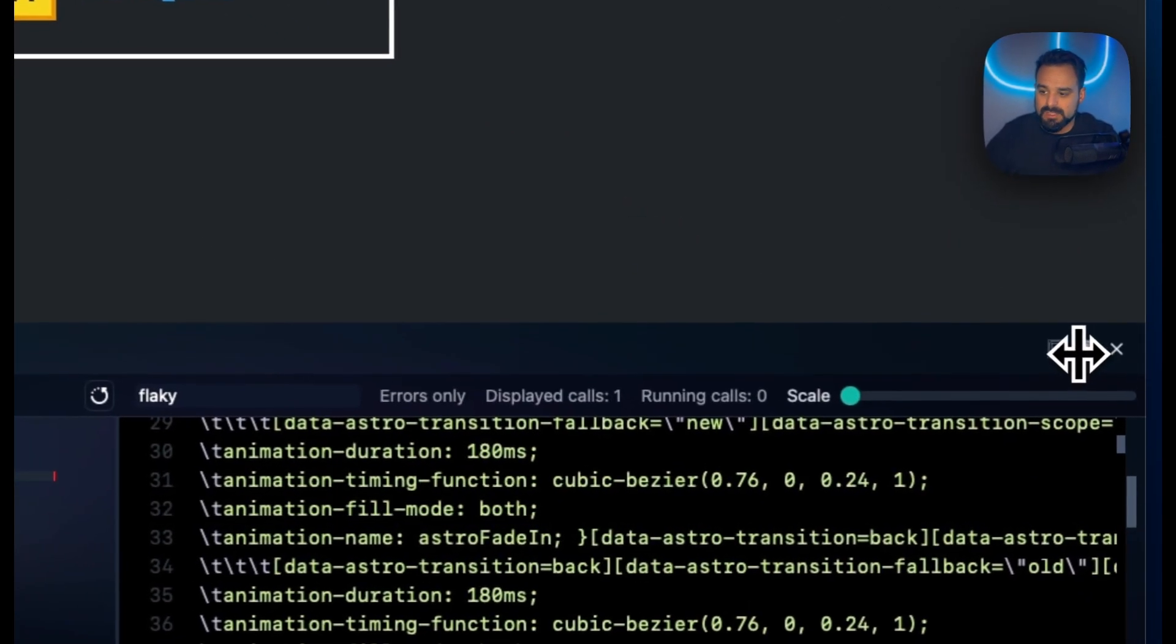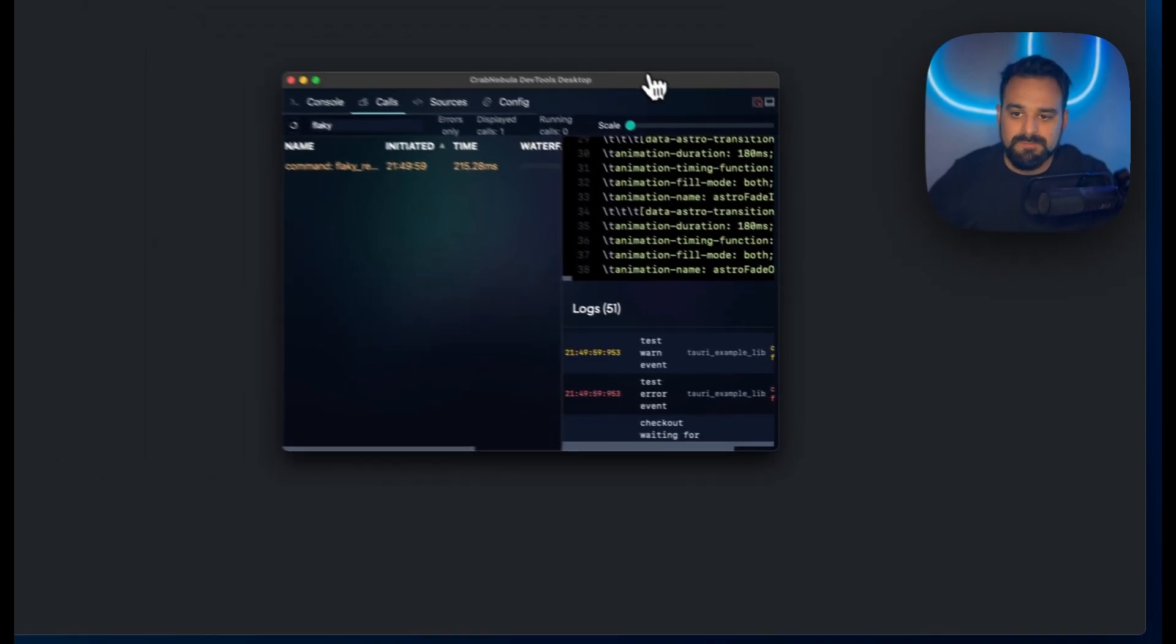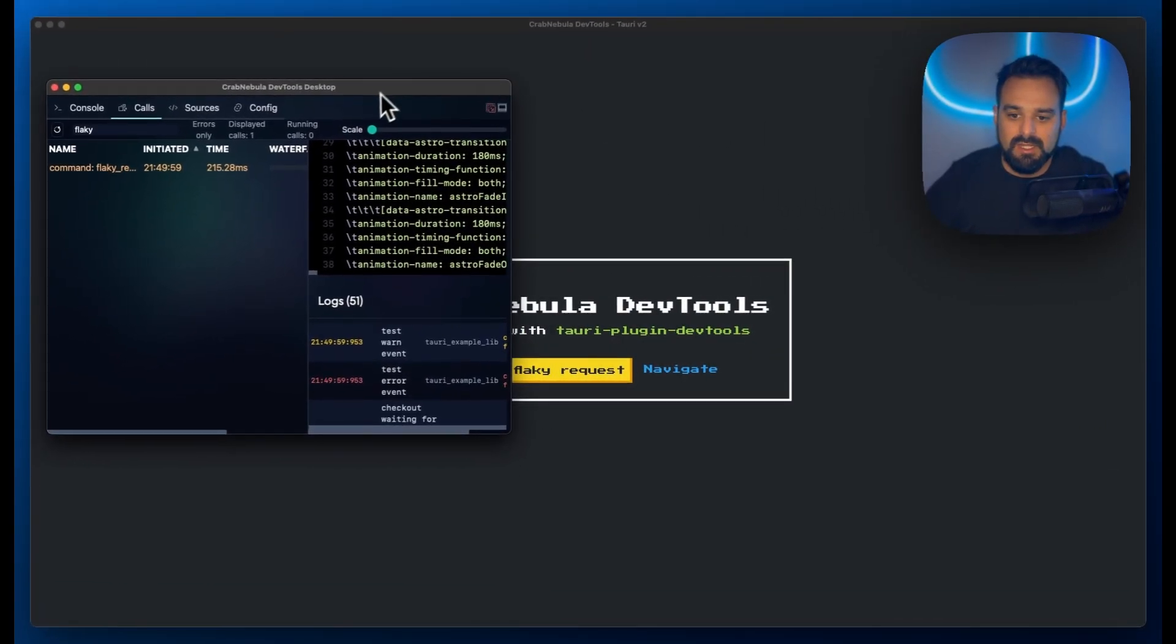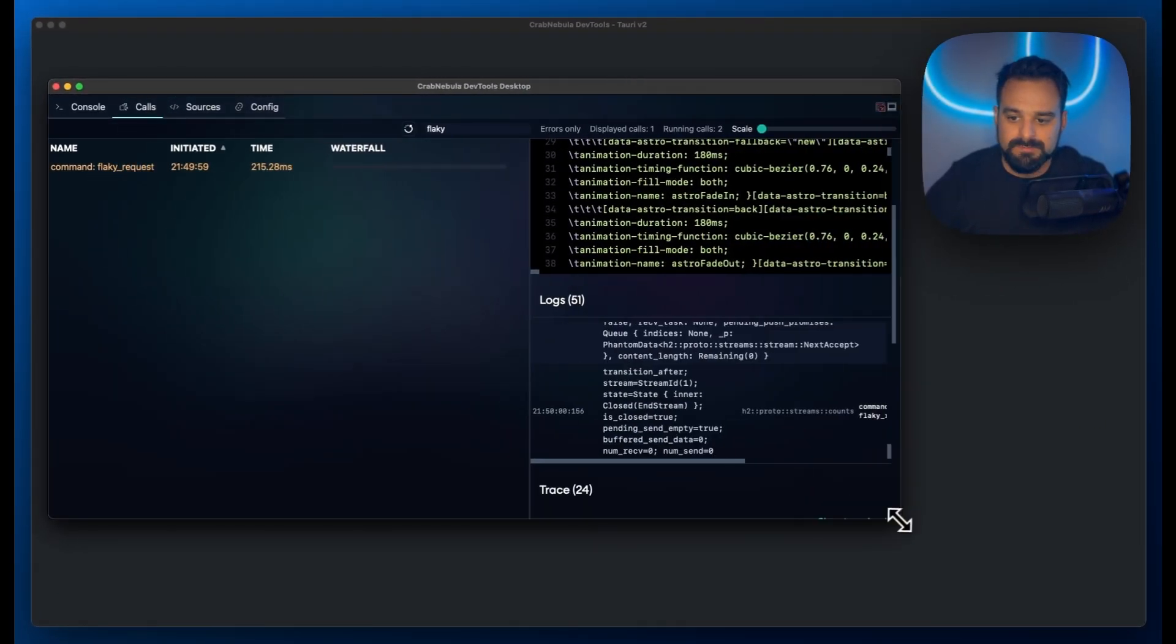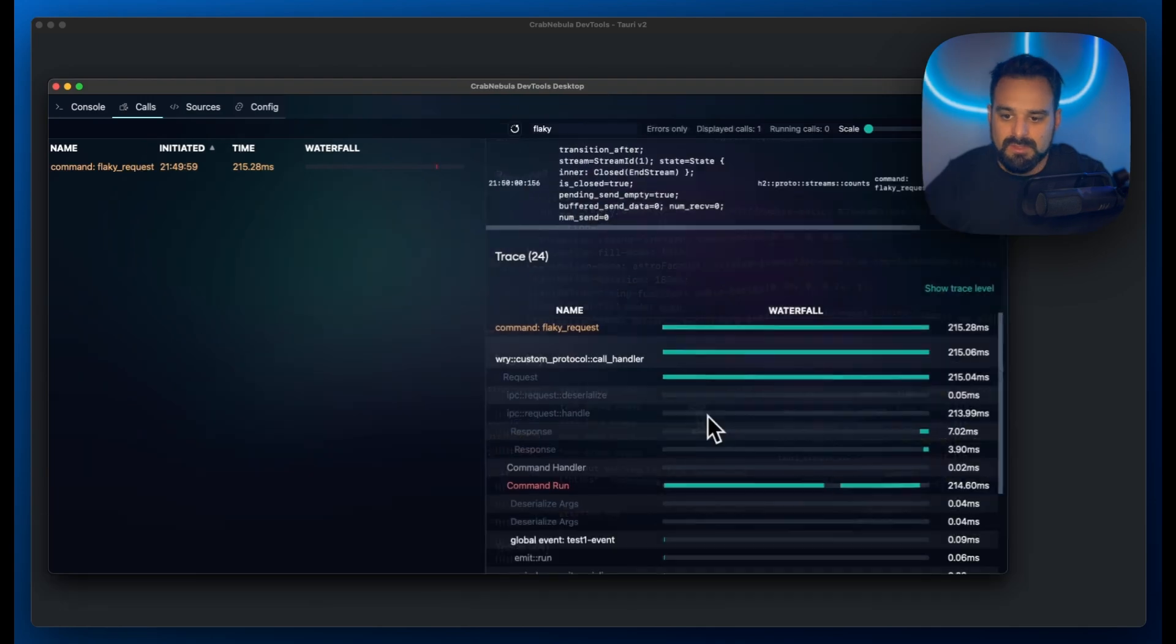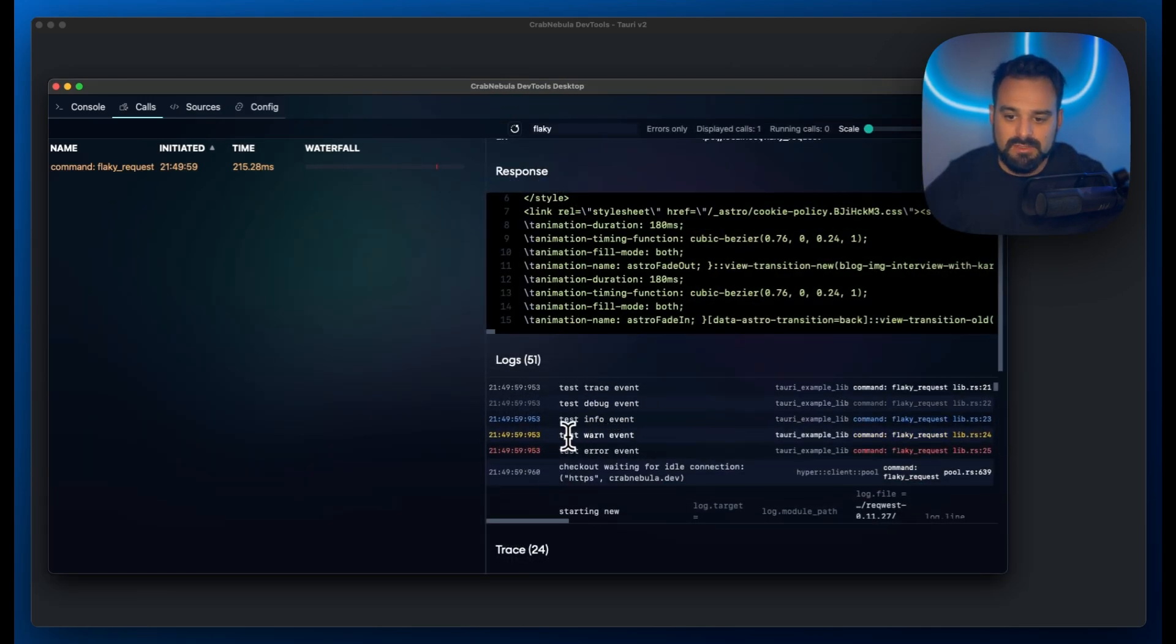We can click here to detach it. Then I have my DevTools on a separate window in the same way as before. If we investigate the logs, we can see that we have some tracing events being fired from my source code.